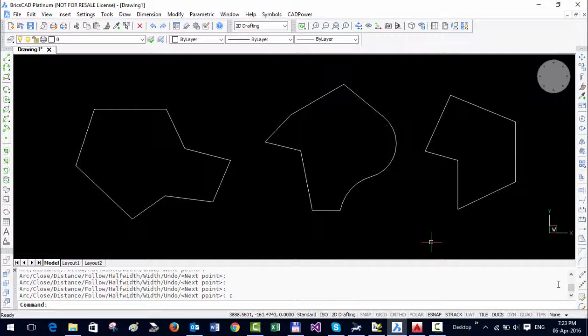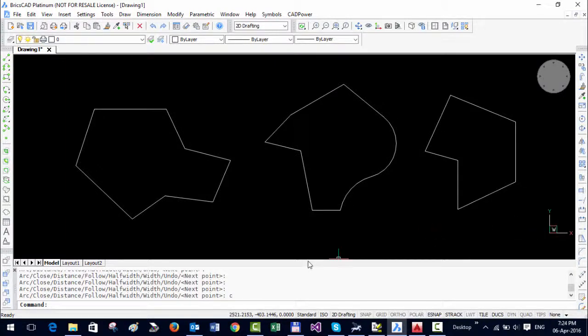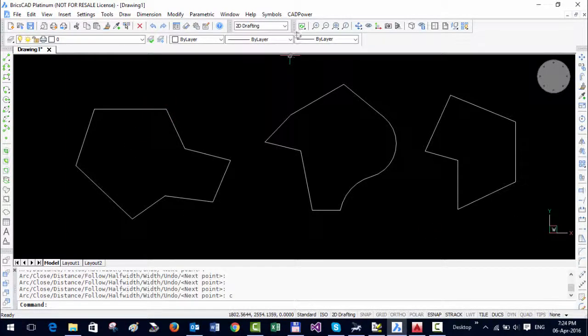Hello, this is Rakesh Rao from DesignSense Software Technologies, Bangalore. In my last video, I showed you how to delete vertices with a single pick. In this video, I'm going to show you how you can easily add vertices to polylines.